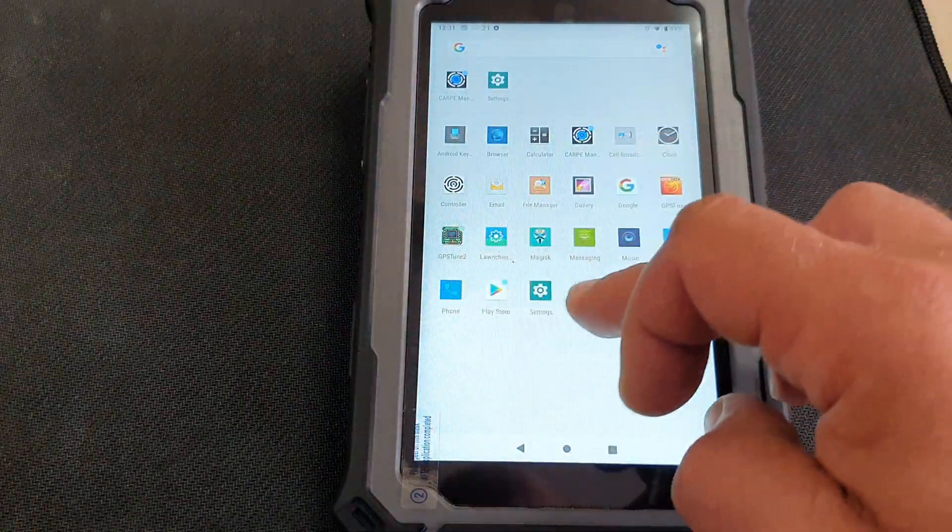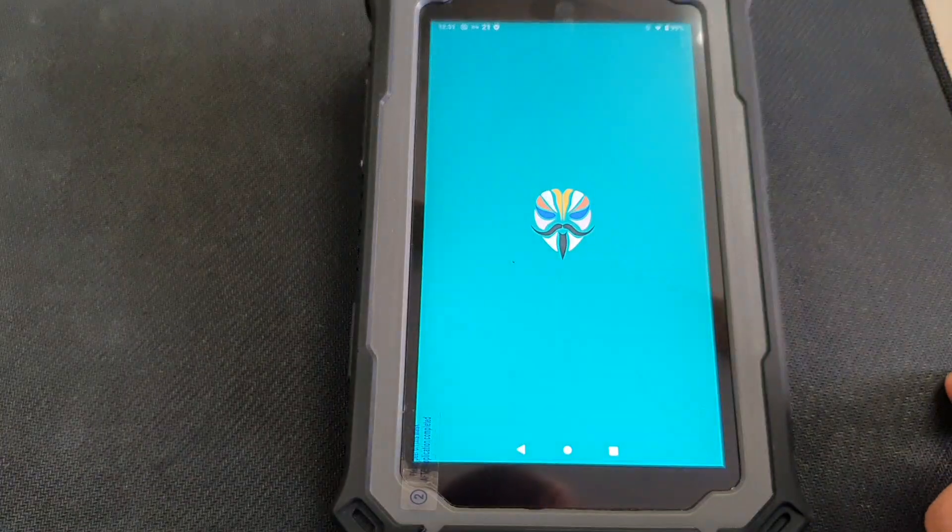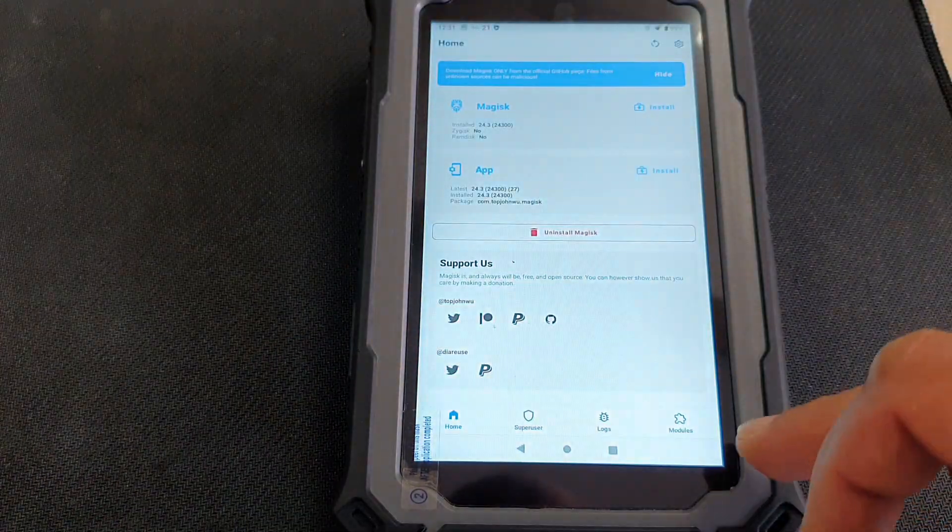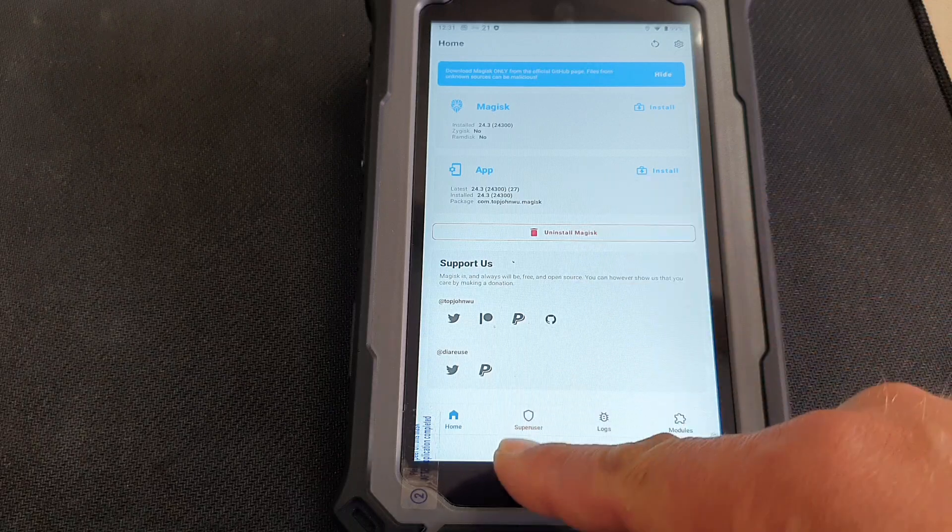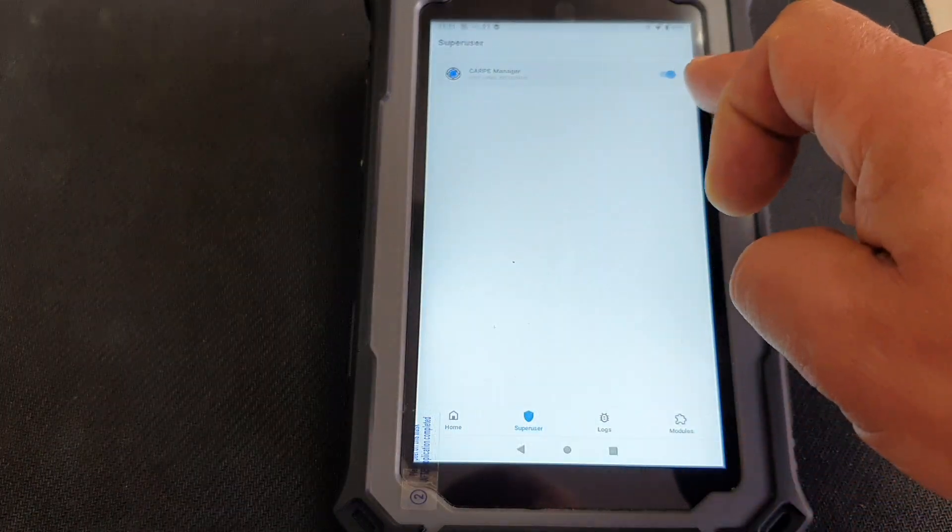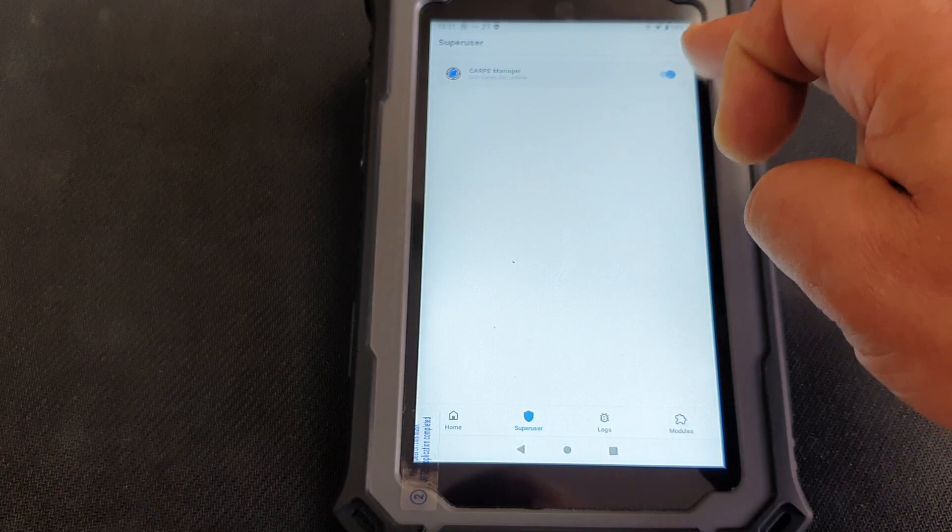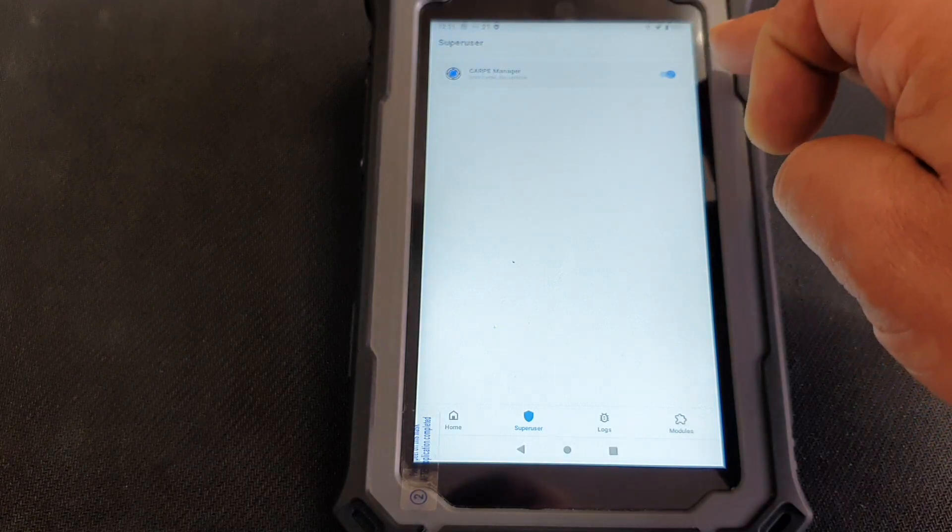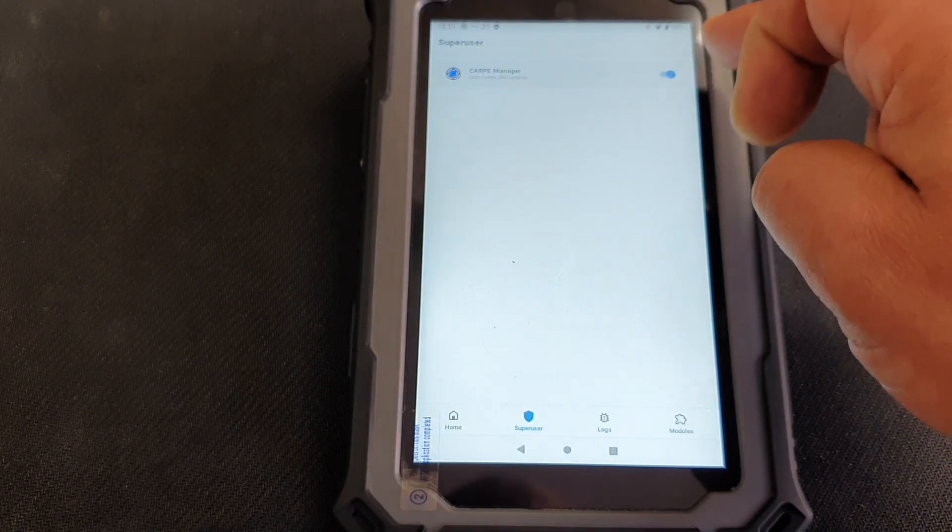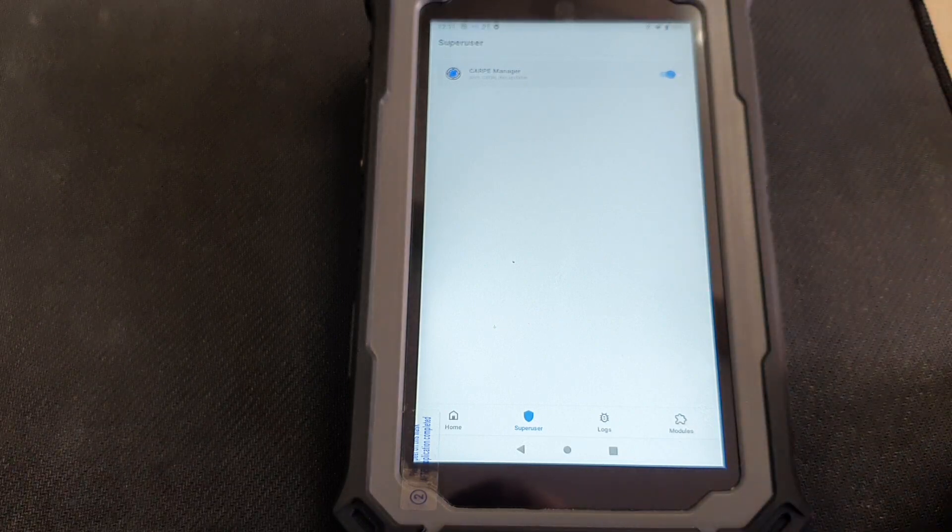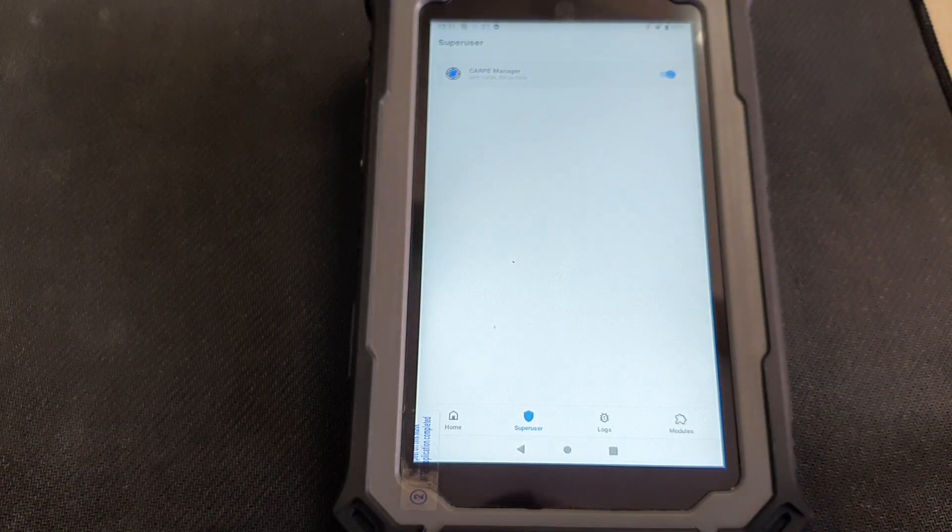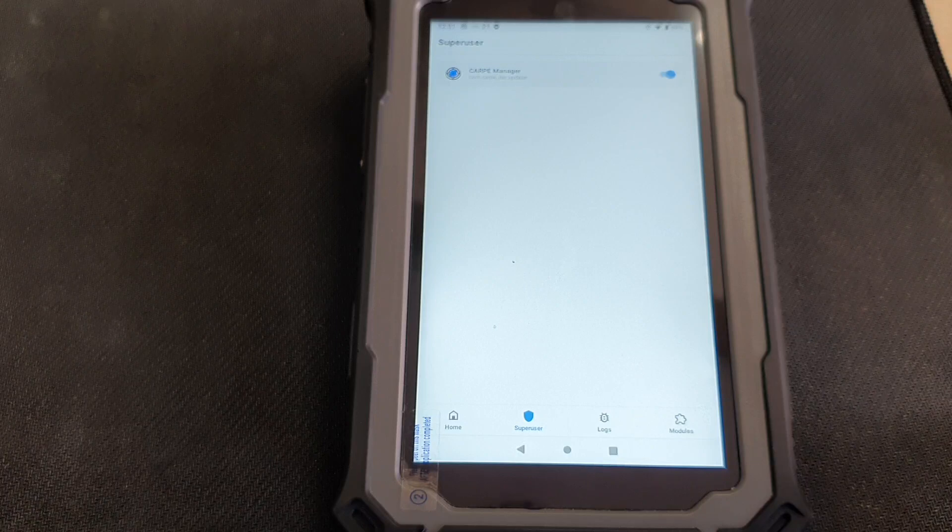Or for whatever reason, you can always check in Magisk whether the super user privileges have been granted. You go to Magisk, you open this super user slot, and you can see Carpe Manager. If it's blue like that, it means the privileges are granted. If not, just click on that. It will enable those privileges. Otherwise, the Carpe Manager will not be working properly.